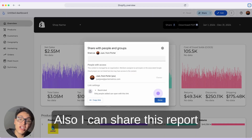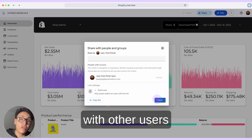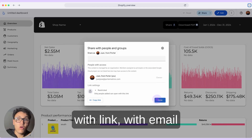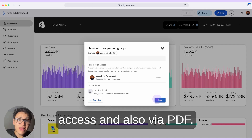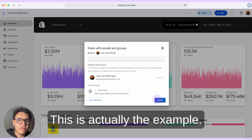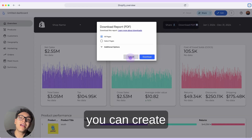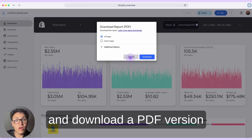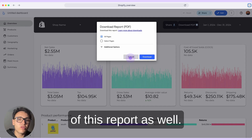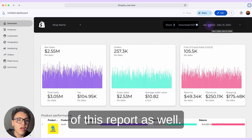I can share this report with other users — with a link, with email access, and also via PDF. If I click on PDF, you can create and download a PDF version of this report as well.